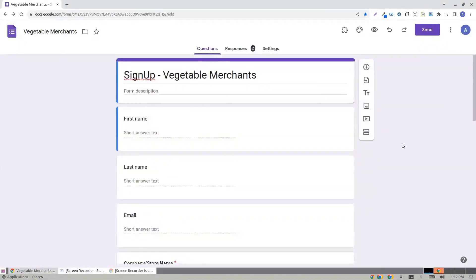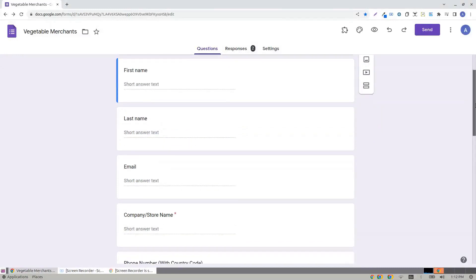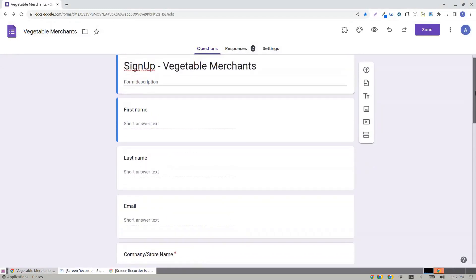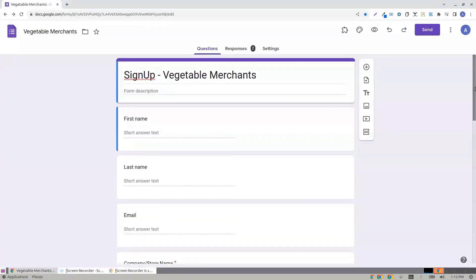I want to take these as a new contact in my Brevo account, as well as create a company when someone signs up as a Vegetable Merchant.